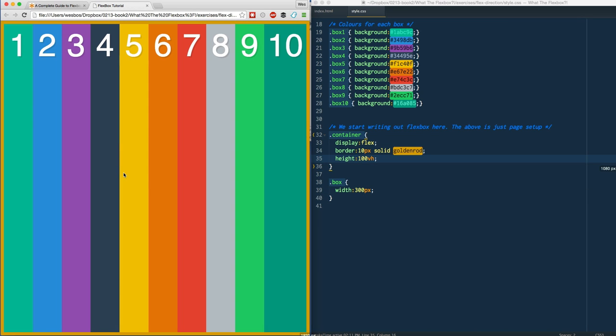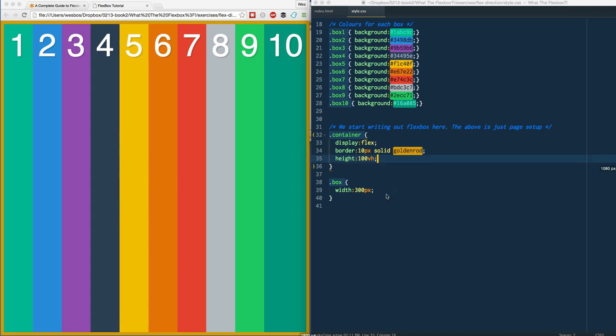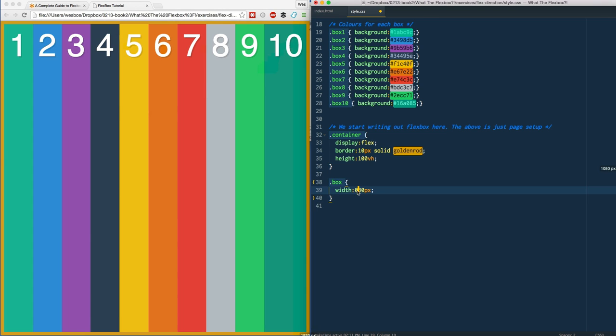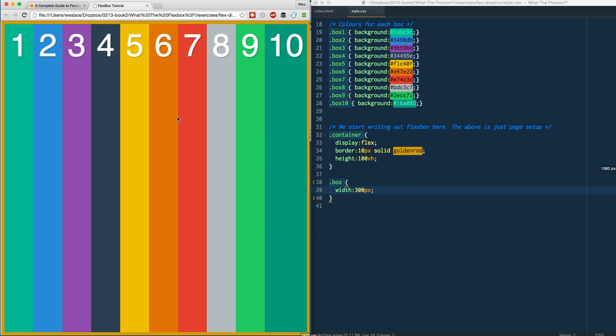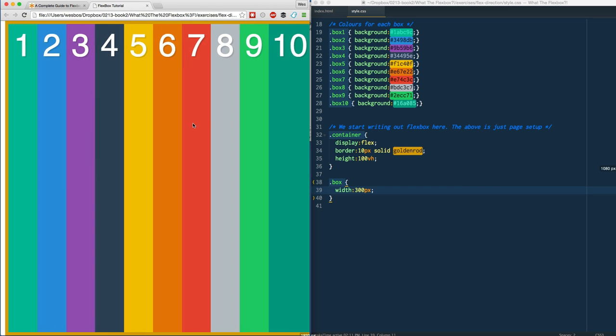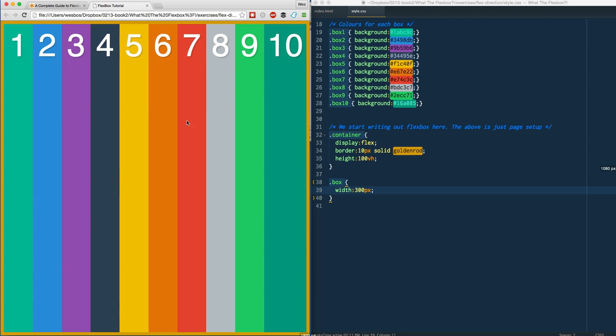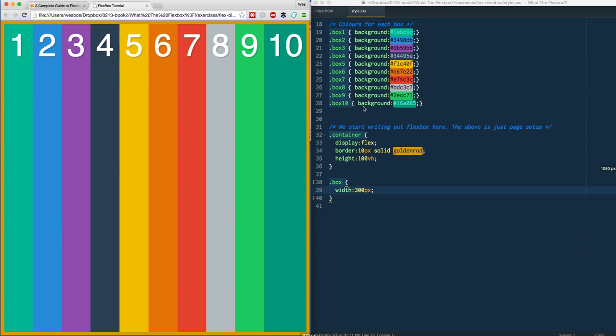I just gave each box a width of 300 pixels, and 10 boxes times 300 pixels - what that means is that it's 3,000 pixels. Clearly my screen is not 3,000 pixels wide, and I'm not actually scrolling side to side.